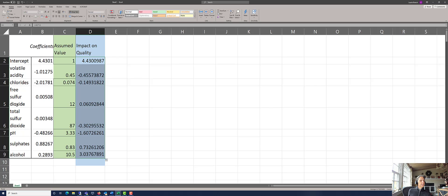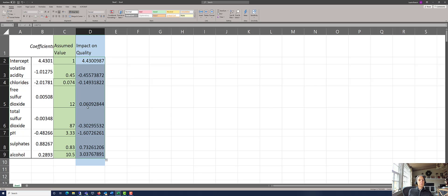You can see that the free sulfur dioxide, this is its coefficient. If it were to have a value of 12, as we've assumed, then this would be the impact on the quality rating.